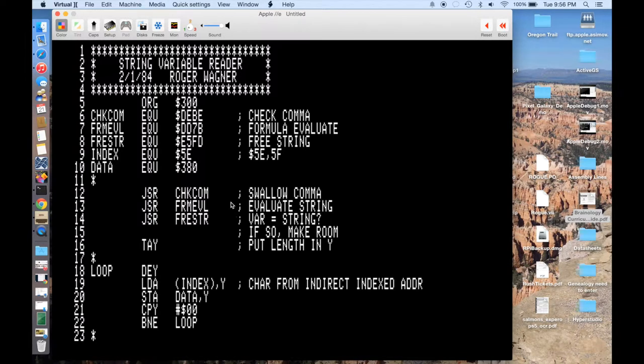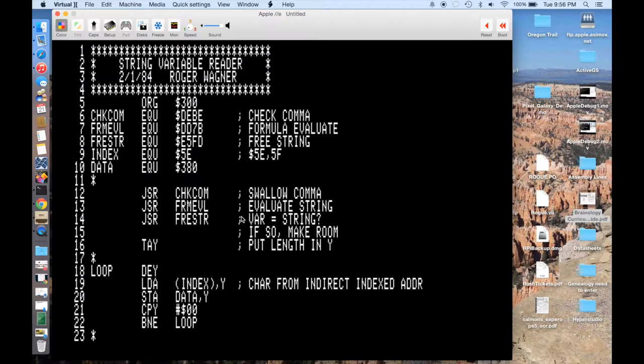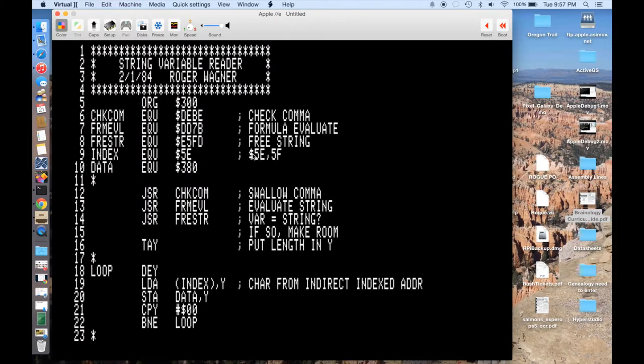So if you look at the code, the first thing we're going to do is swallow the comma right after the address, so the call 768, comma. Then we evaluate whether it is indeed a string variable. And if it is, we call free string, which is kind of a trick to actually free up memory for the string. And once you're done calling this, the length of the string is actually going to be in the accumulator. And the address of the string variable itself is going to be in locations 5E and 5F. And up here you can see that's this index variable.